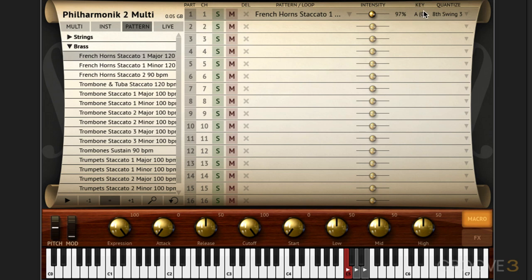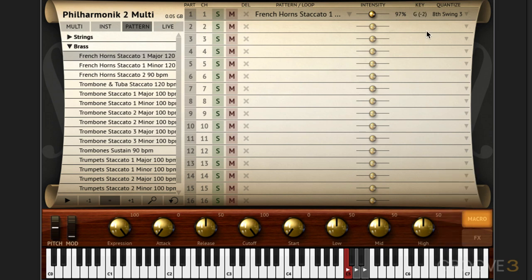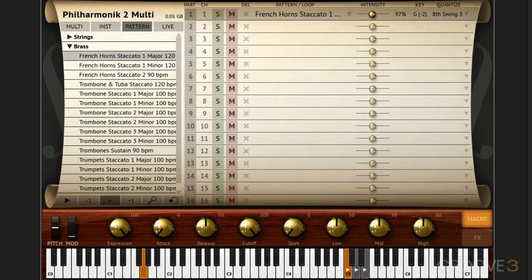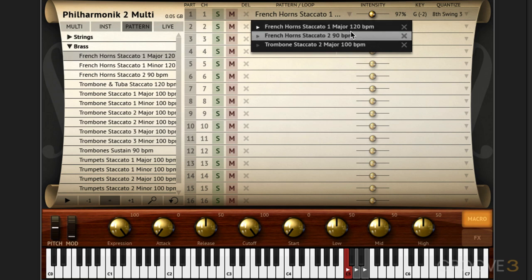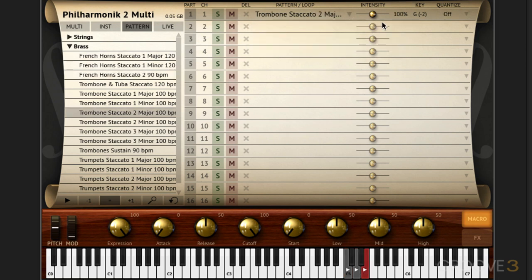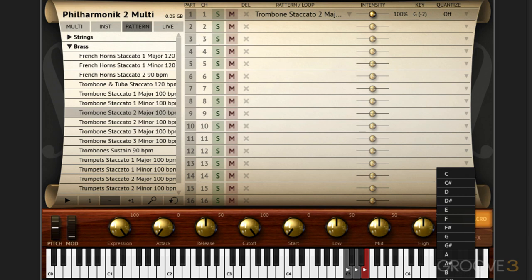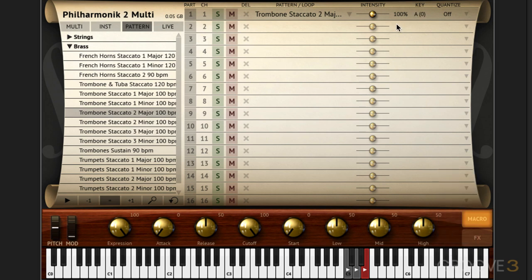Now with the key we can set them uniquely here or again like I showed you in the first video we can set this over here and it'll override the individual keys and just set all the patterns to this global key. So they're now all playing in G and if we switch here we'll see that they're all going to be automatically transposed to the key set here. And if we put that to off they'll revert to their original keys.